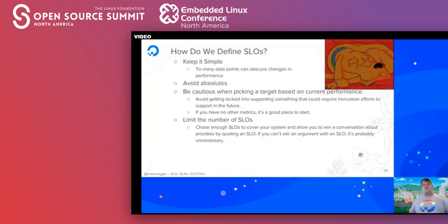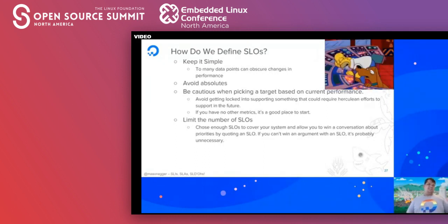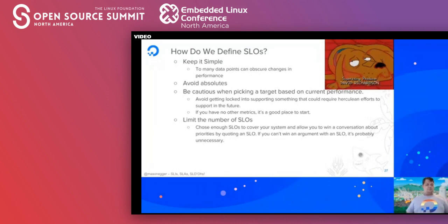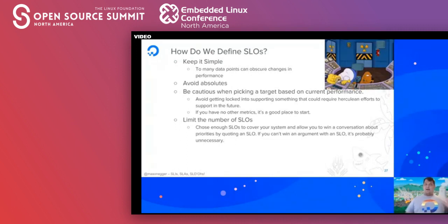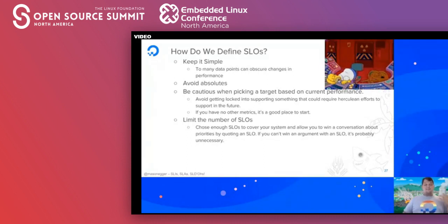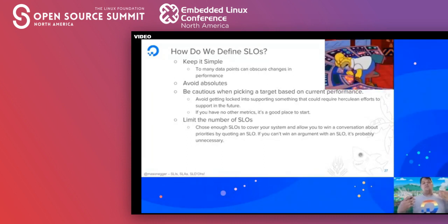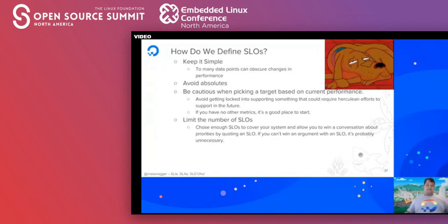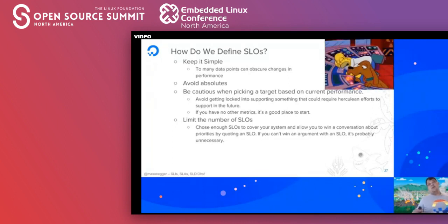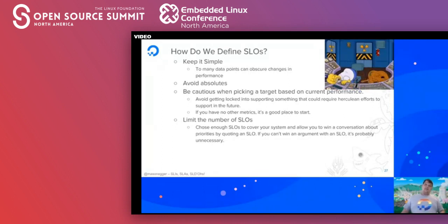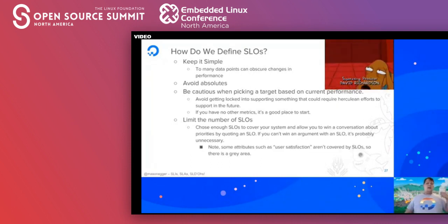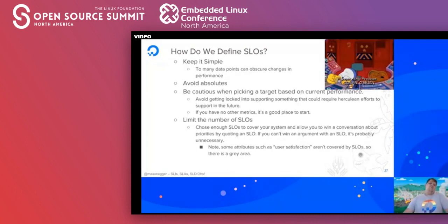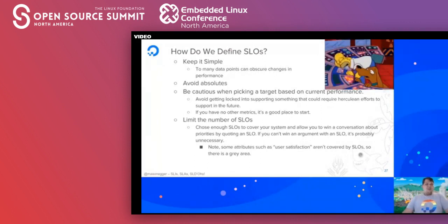A good measurement for SLOs: if you can't win an argument with an SLO, it might be unnecessary. SLOs should be the thing you use to push back when people say 'we need to do X, Y, and Z.' You're like, 'yes, but that potentially violates the SLOs — we cannot do that.' You become stewards of your platform, guardians protecting the system. If the system goes down, nobody's making money, and that's bad for the company.